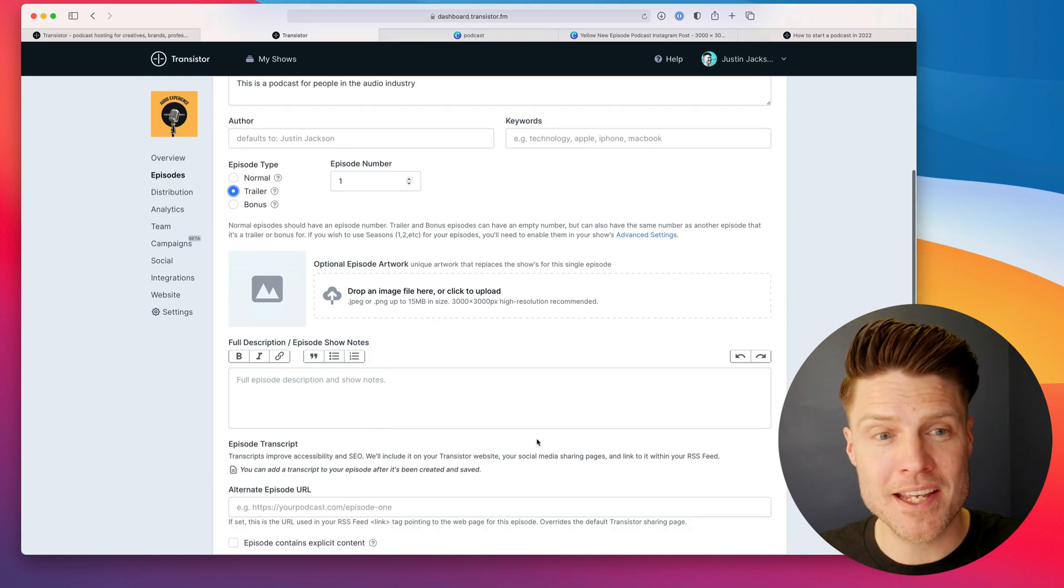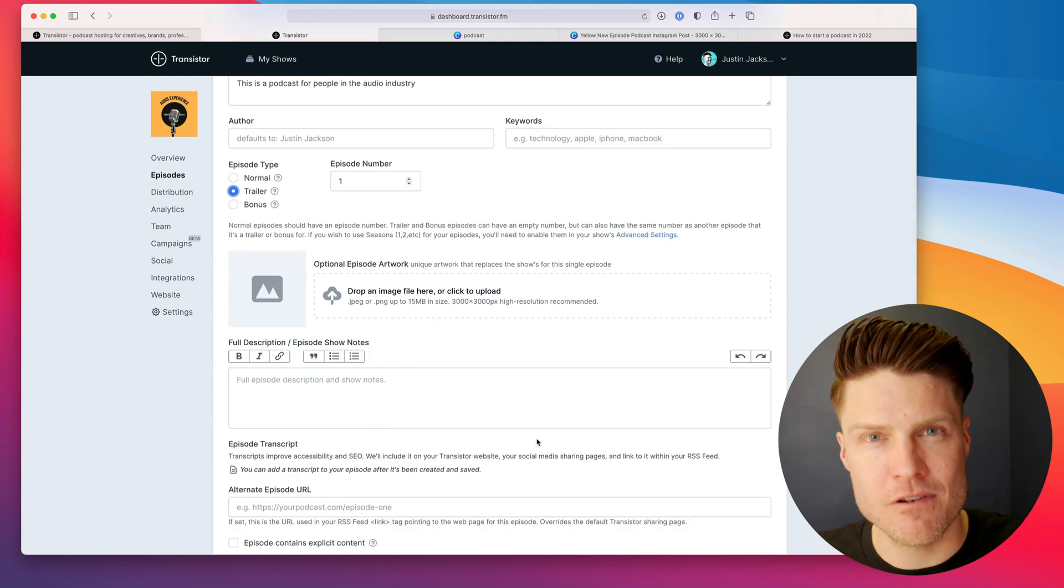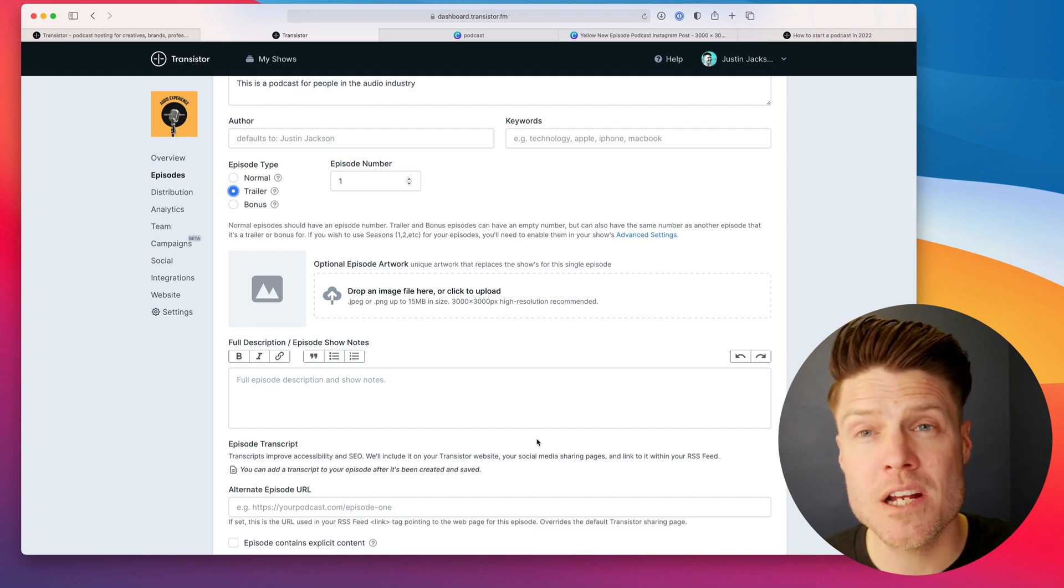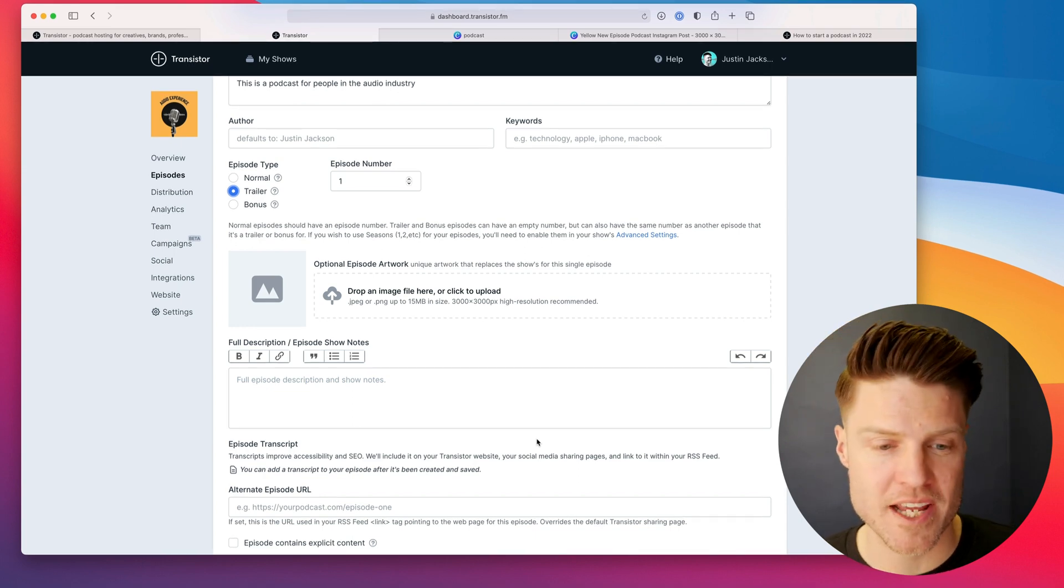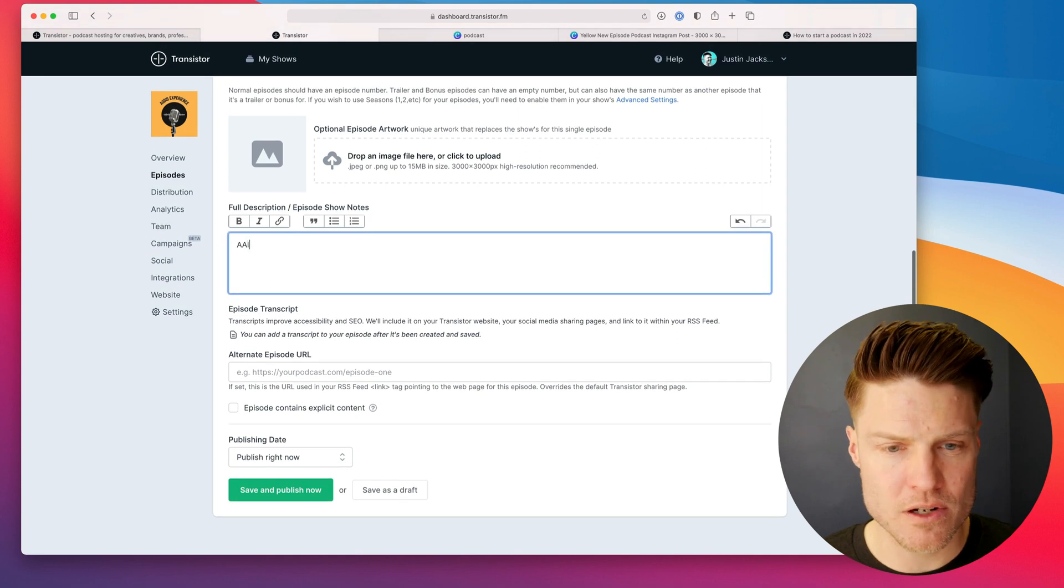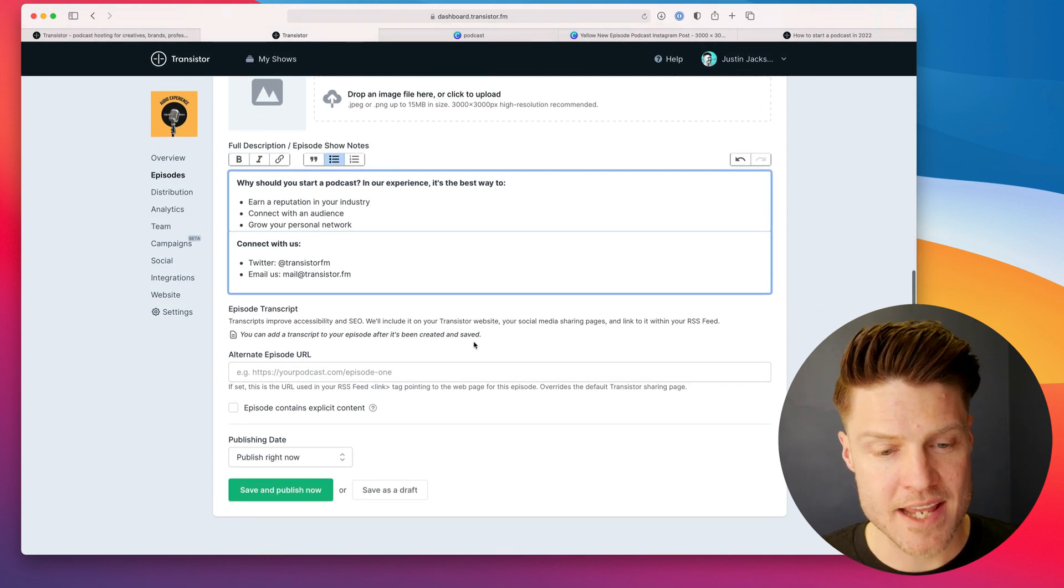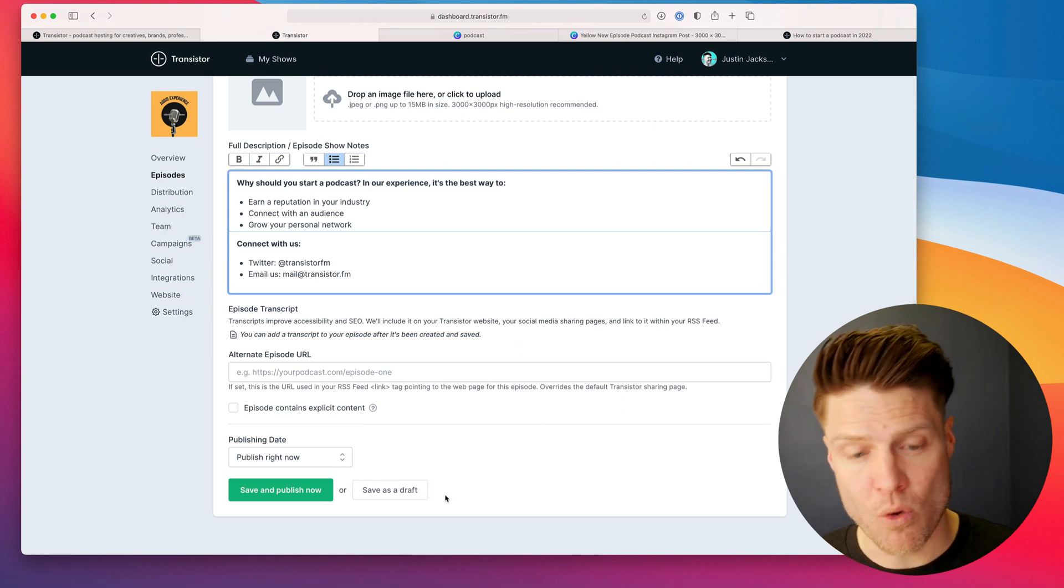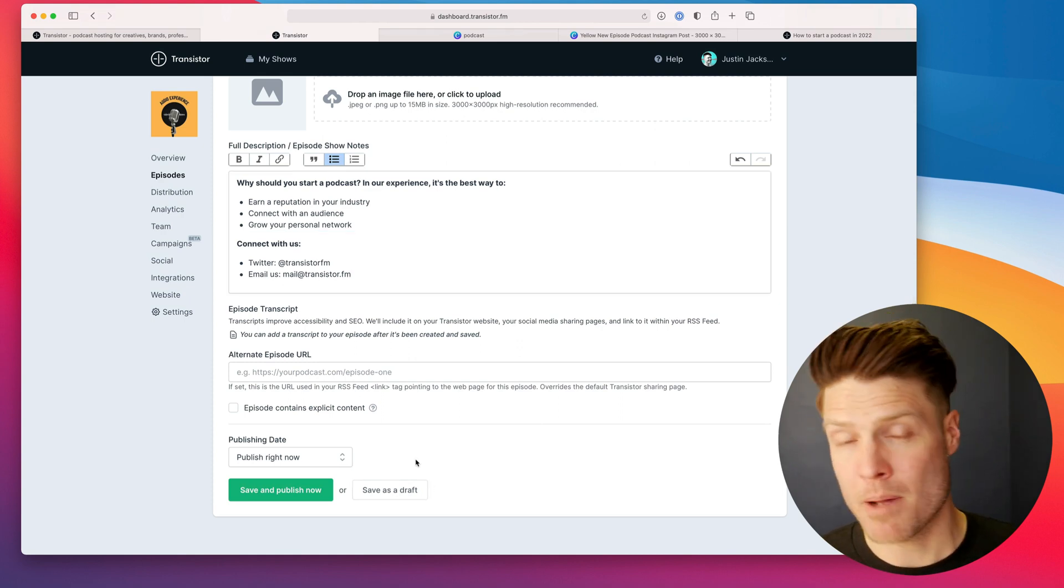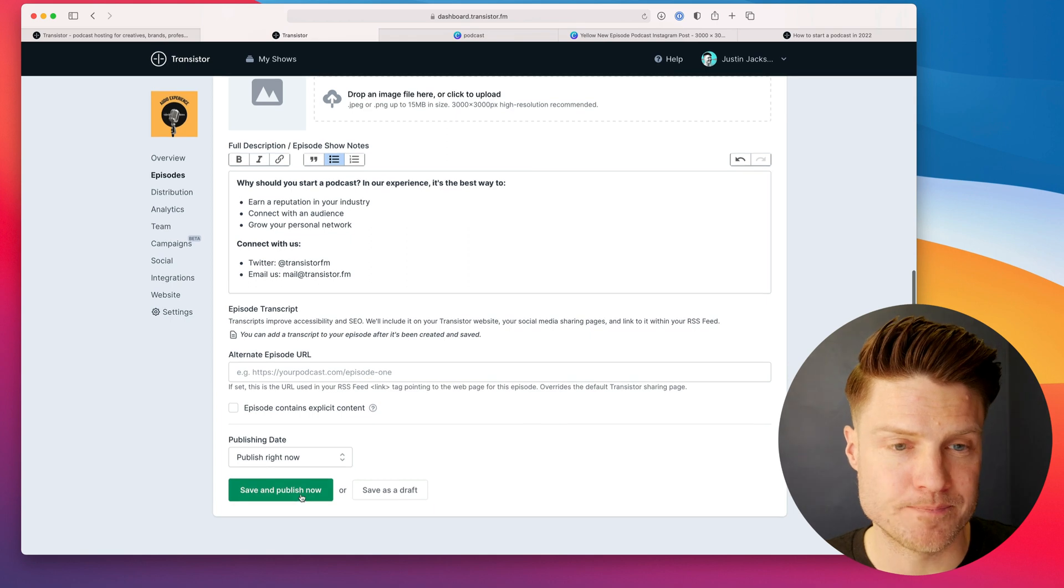So you want to make it nice and short and compelling. Record something that really puts your best foot forward, that makes people want to hear more of what you have to say. And then down here, I'm going to add some longer show notes. I can choose to schedule this episode, or I can publish it right away. I'm going to publish it right away.